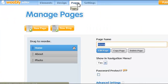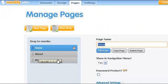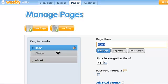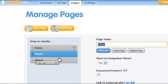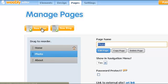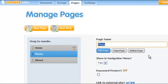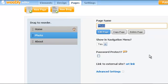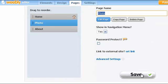Managing pages is very easy. You can drag and drop things into a different order very simply. It's easy to add a new page or a blog. When you're done, you just scroll down and hit the save button.